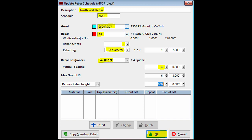Finally, you are going to select the Number 4 spiders for rebar positions and give them a vertical spacing of 4 feet. Click on OK to complete.